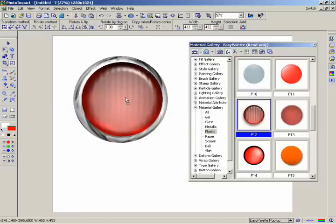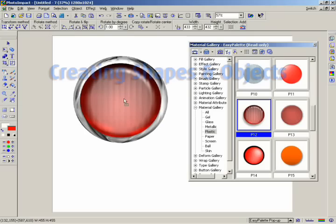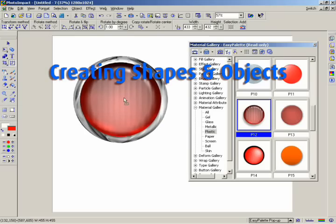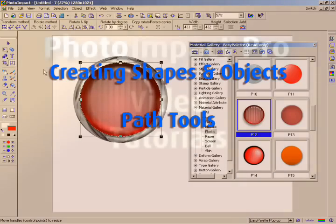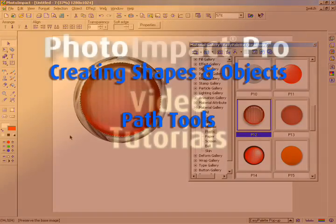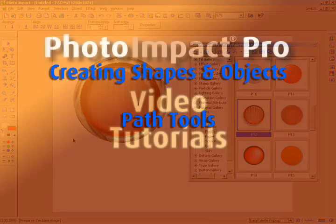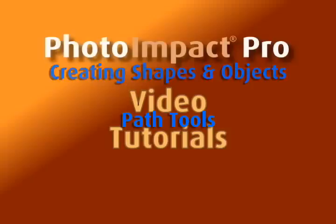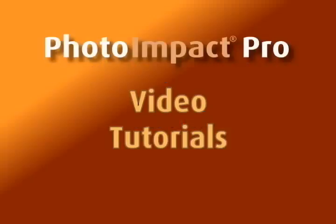In this chapter, we've shown you briefly how to create a path object. In the next chapter, we'll show you how to create dynamic text and how to use Photo Impact's unique ZMerge feature.